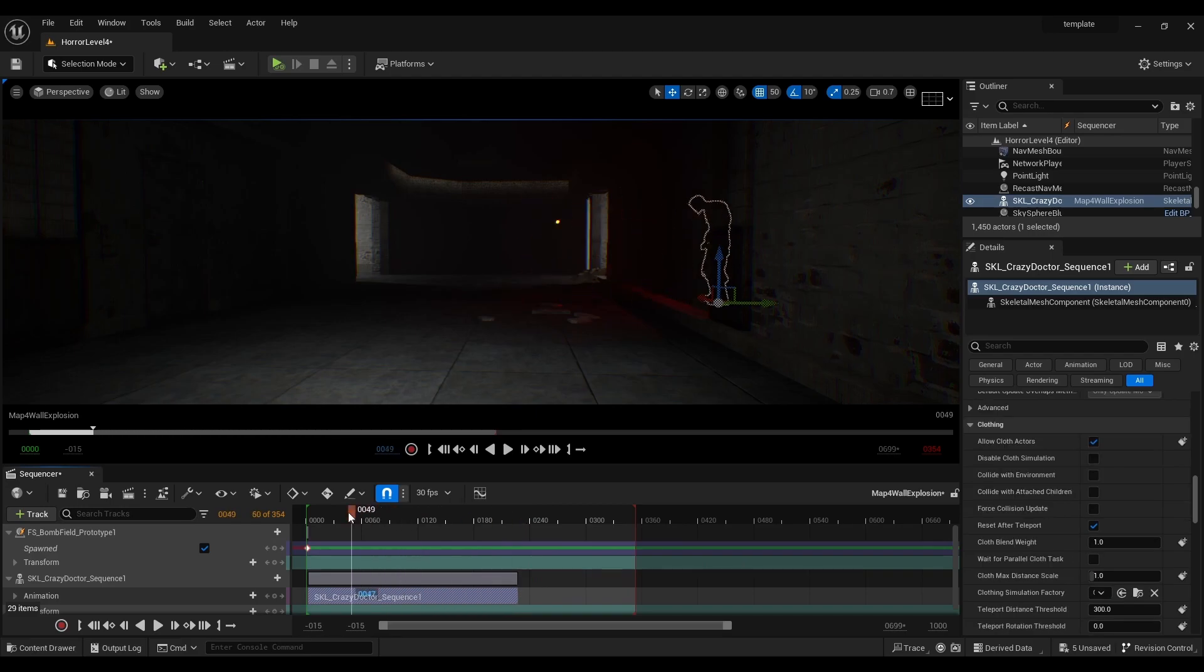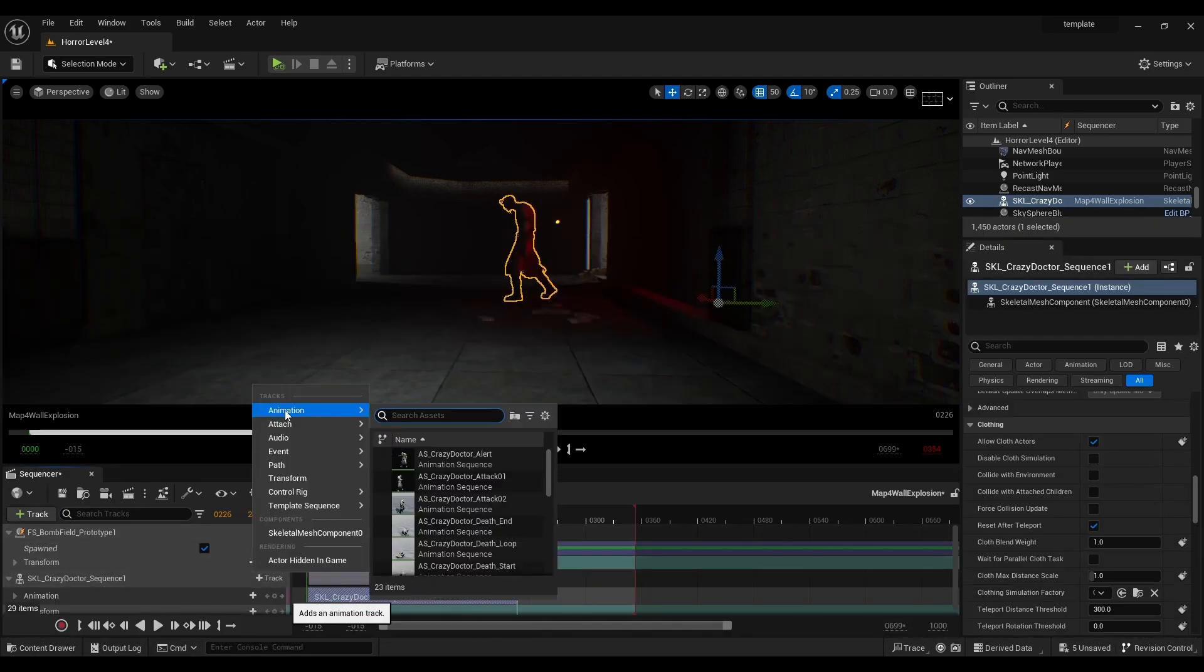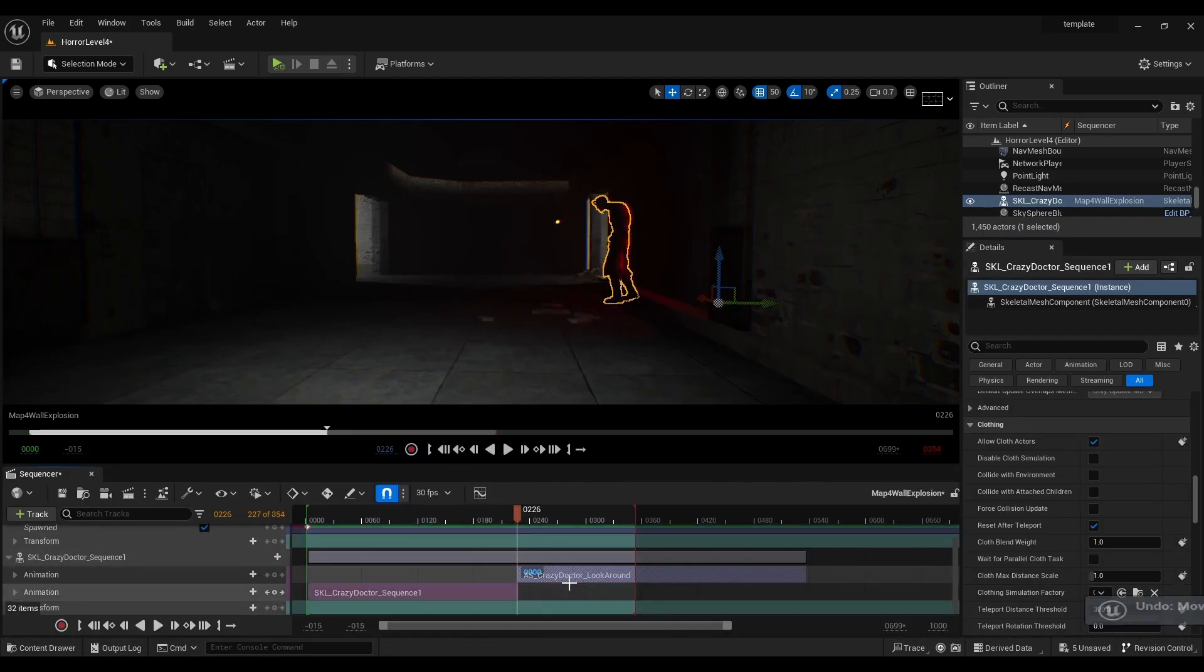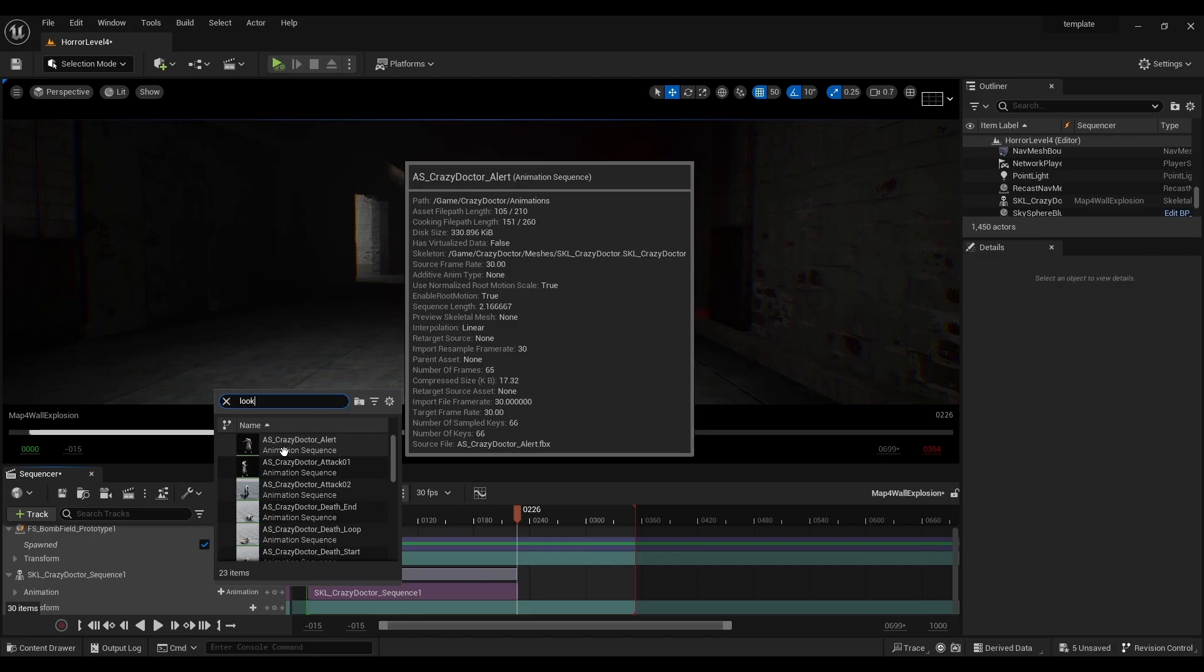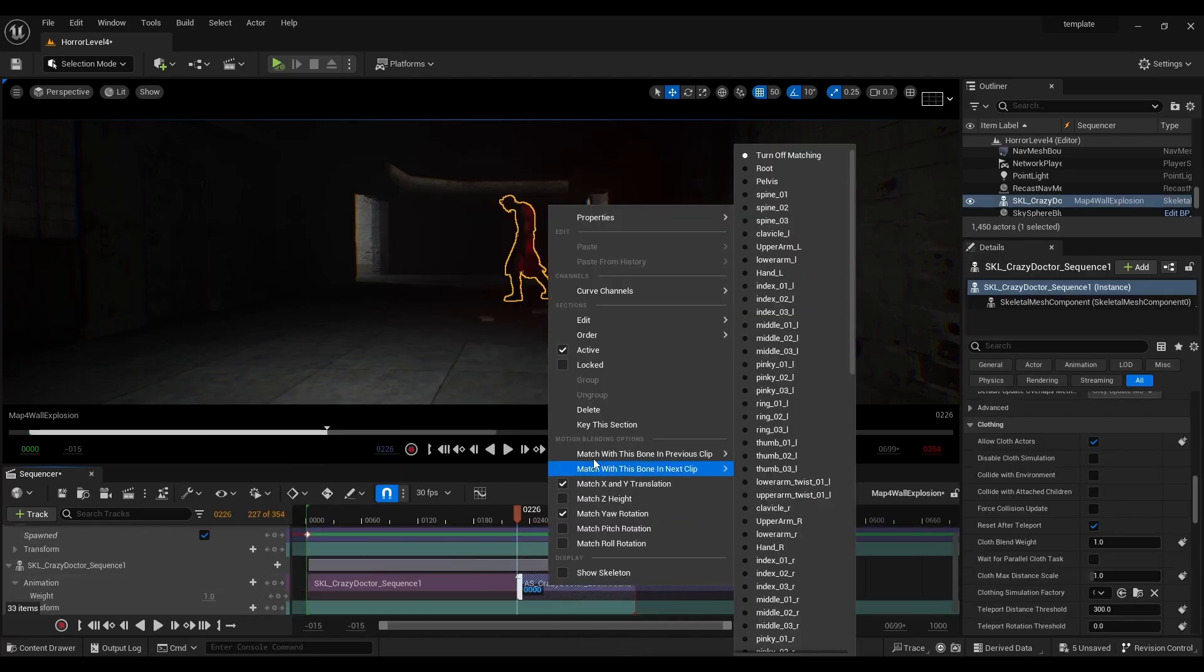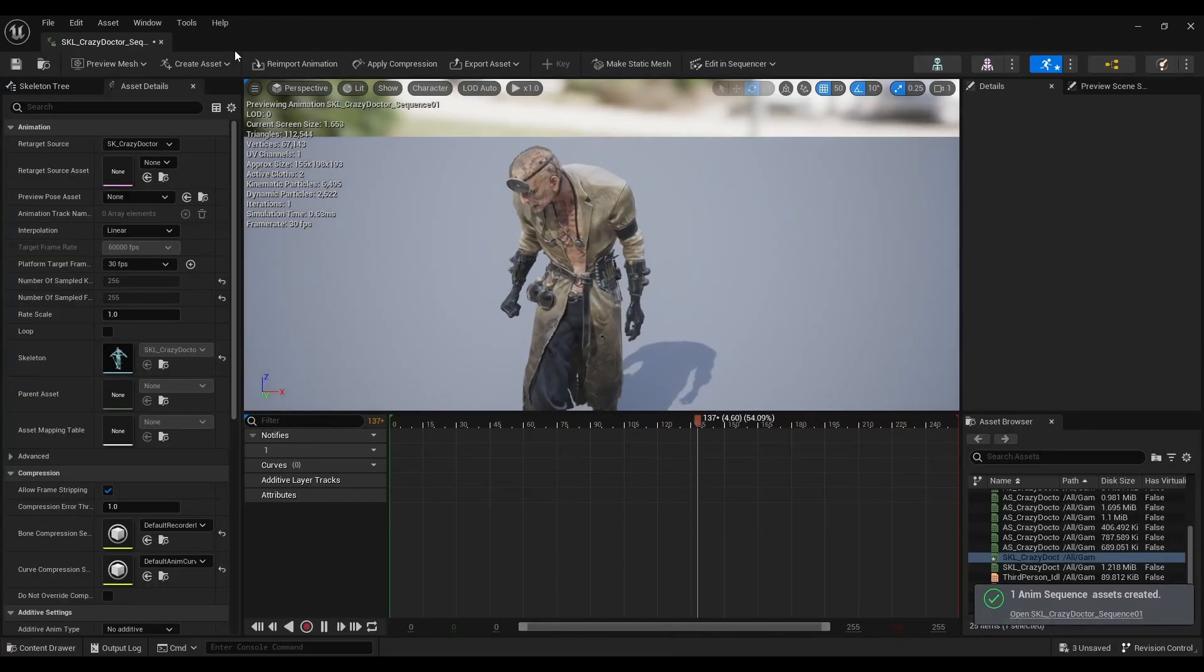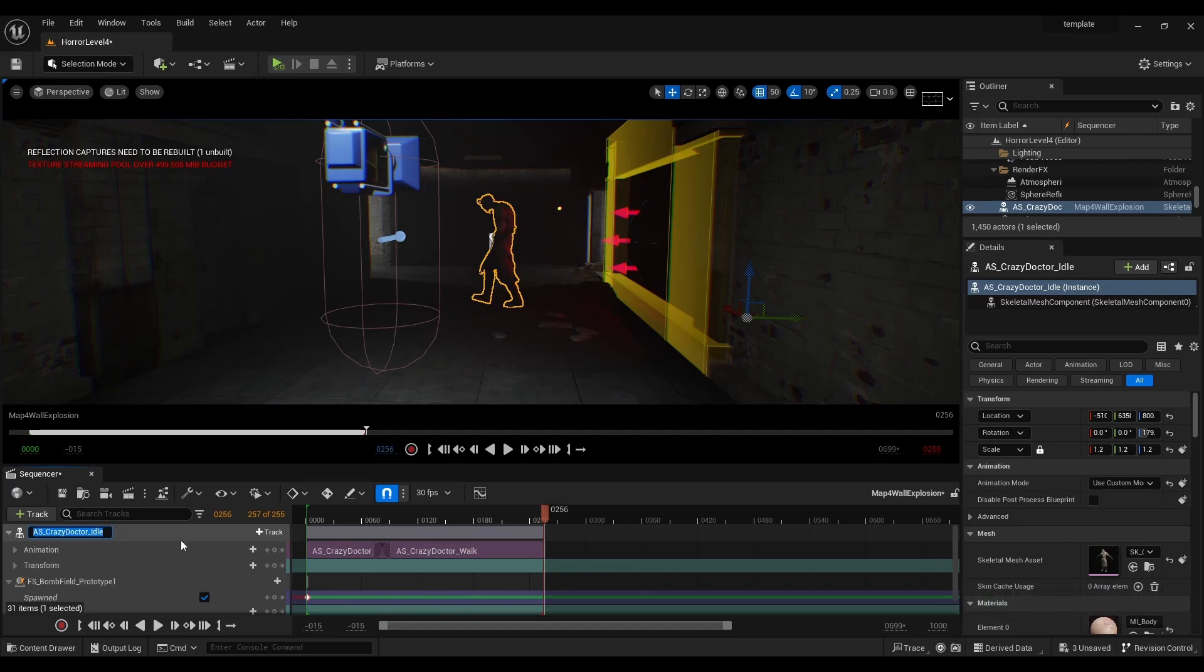So I took this idea and applied it to creating a chase sequence in the main level. Here's the time-lapse of that. Yep like I just mentioned there I took the animation blending process and applied it to a level sequence in the main scene. It took a bit of trial and error to get the animations to blend smoothly and get the character to move in a direction that I wanted.